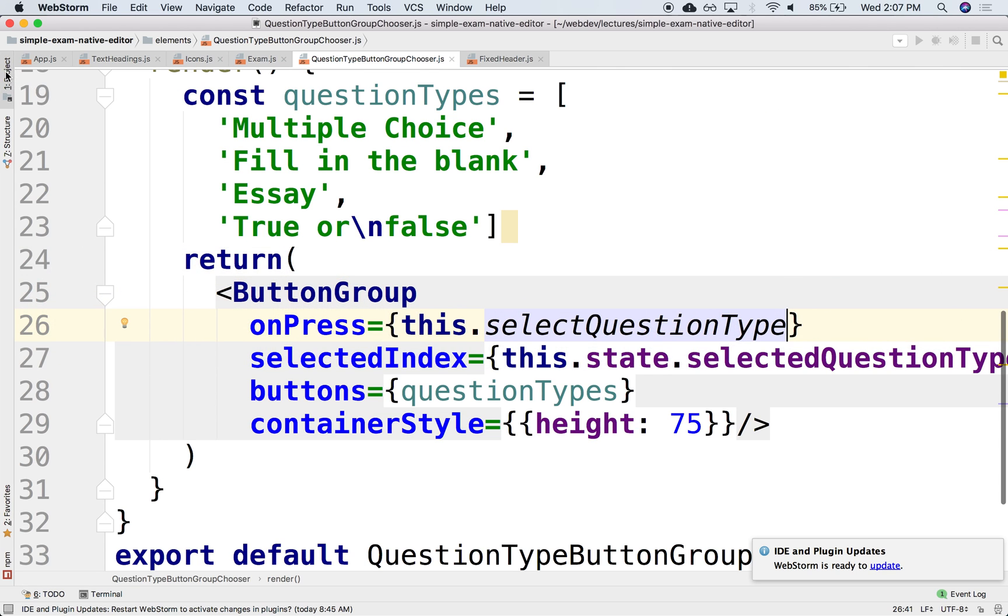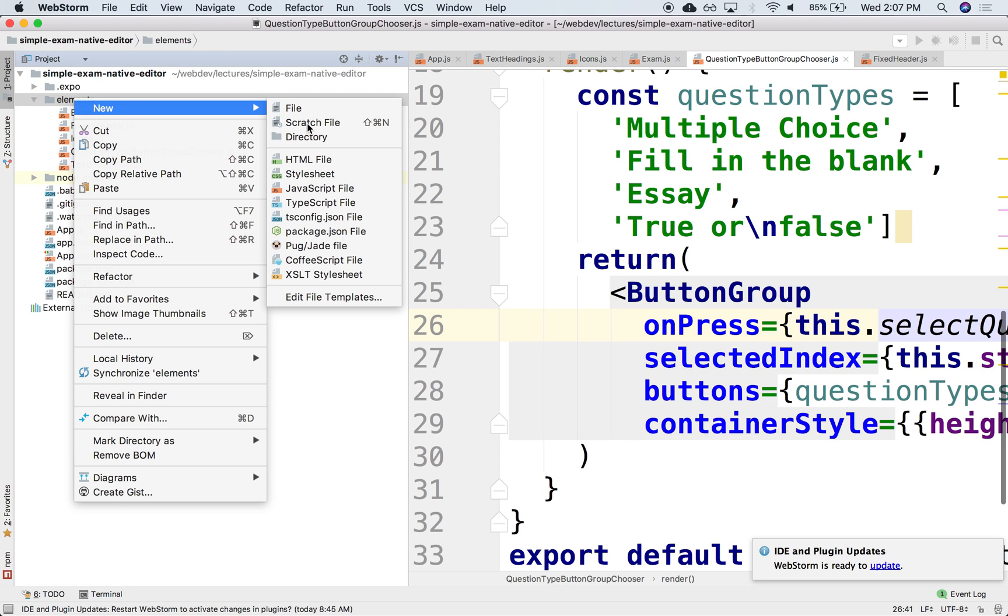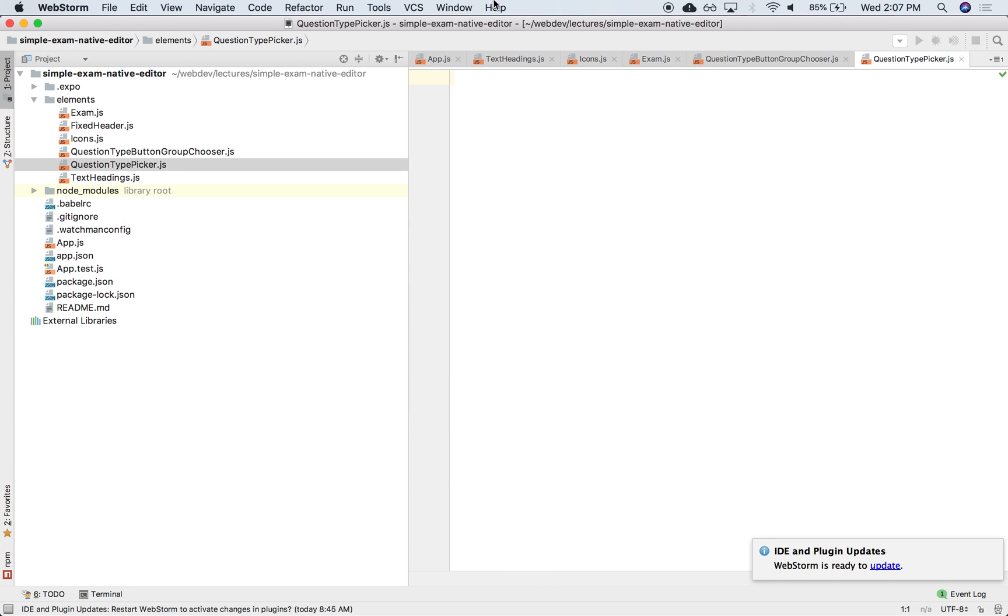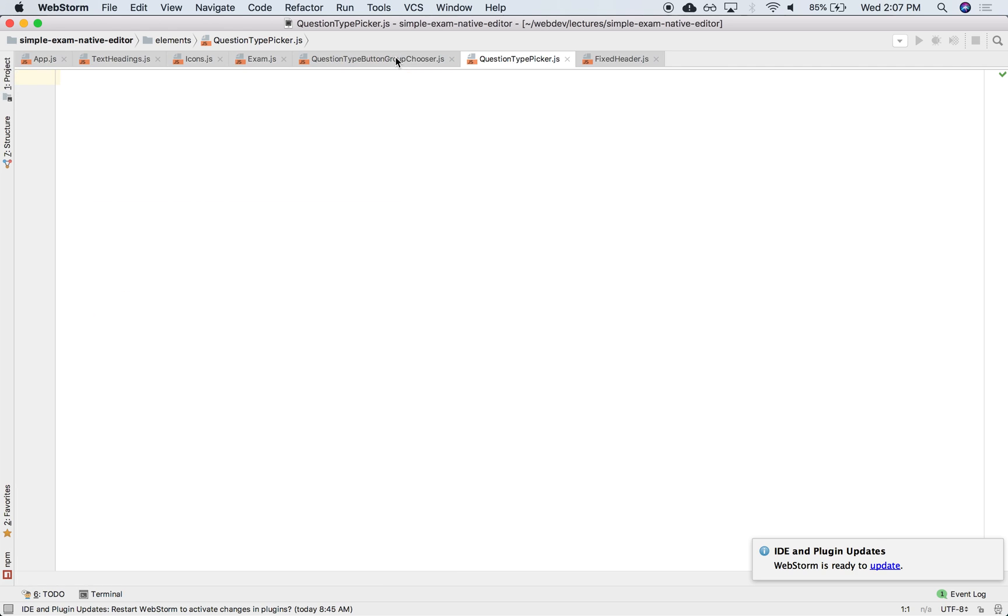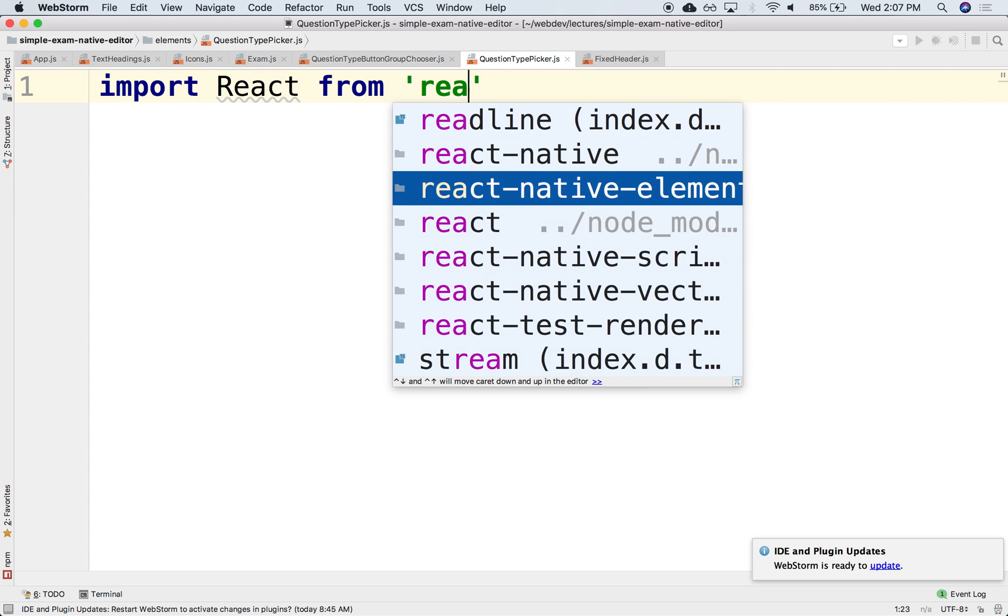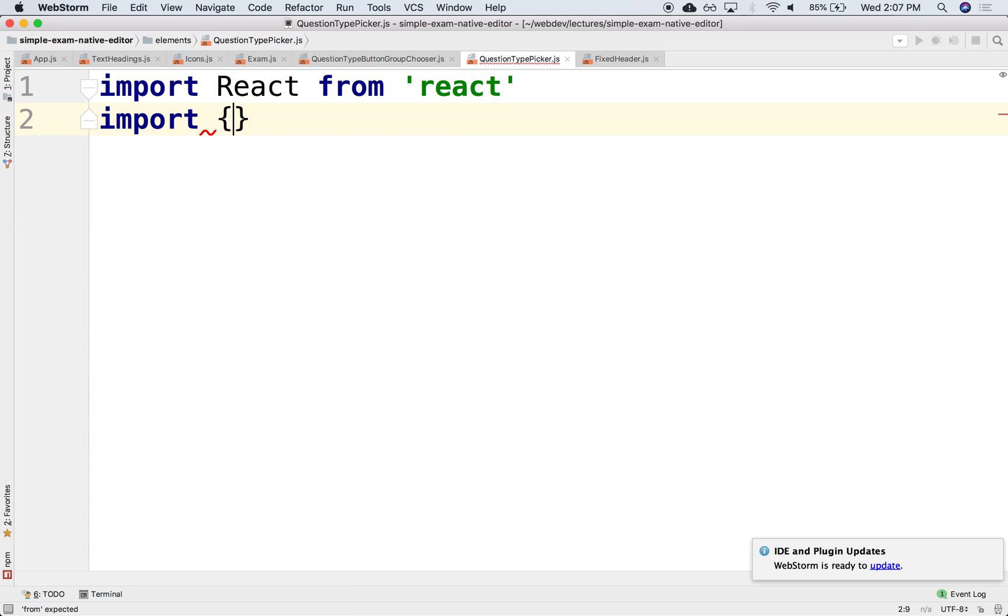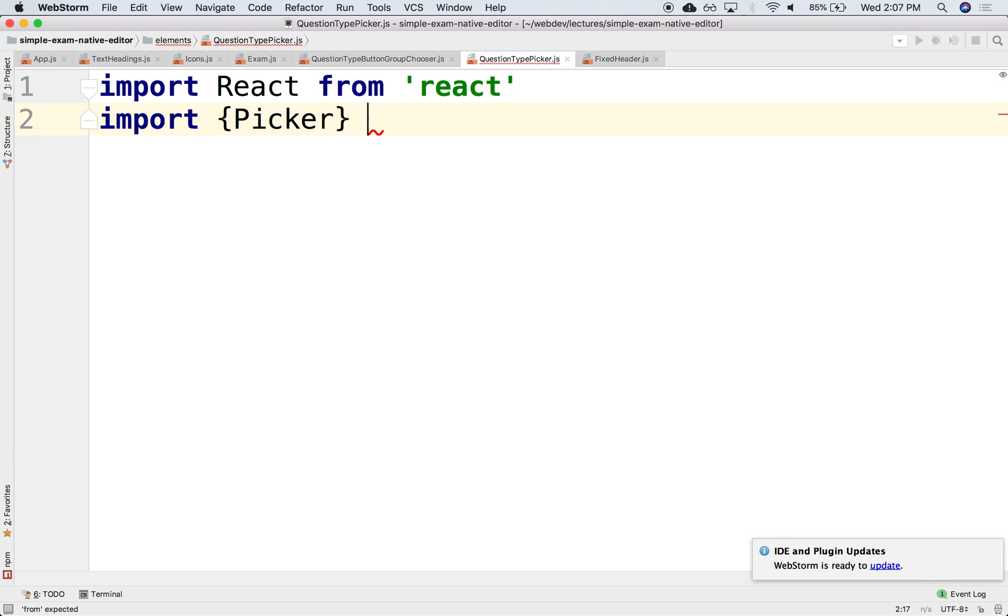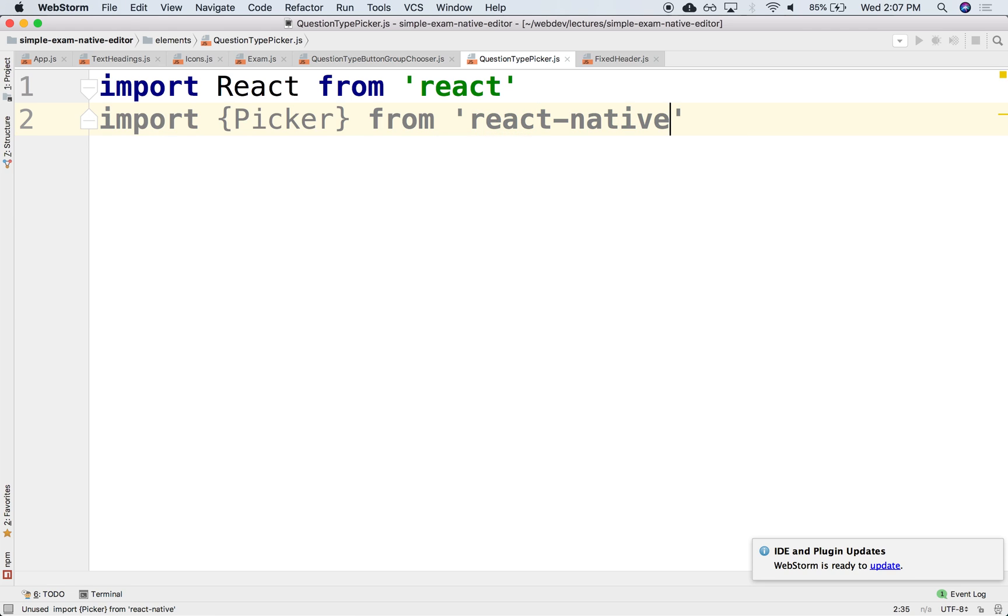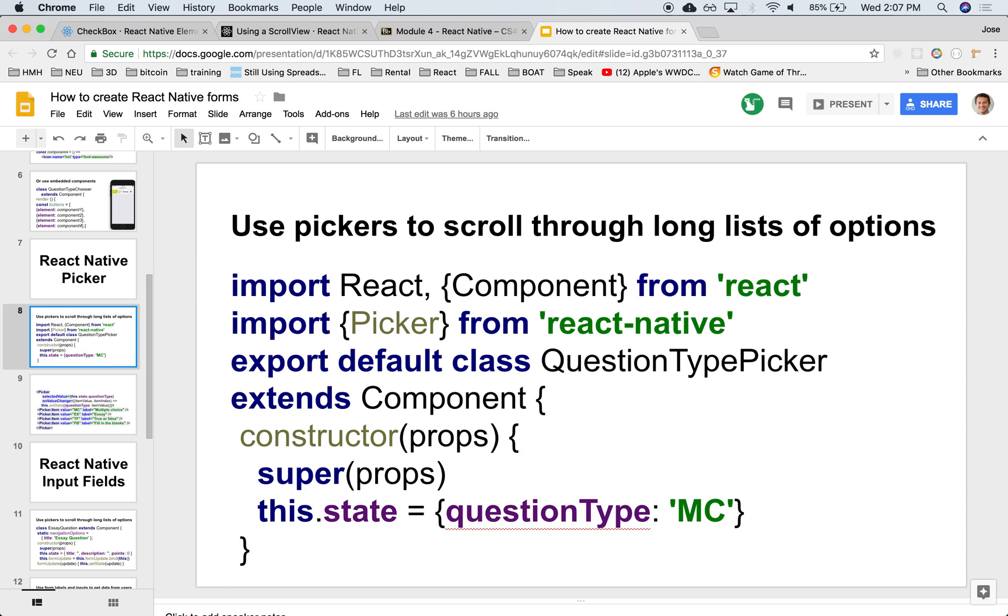We'll create a new file called QuestionTypePicker.js. Let's import React from 'react' and import Picker from 'react-native'.